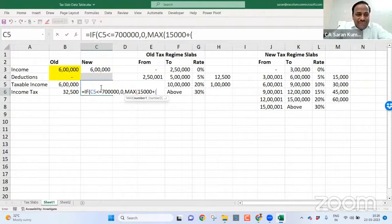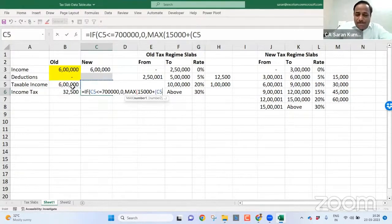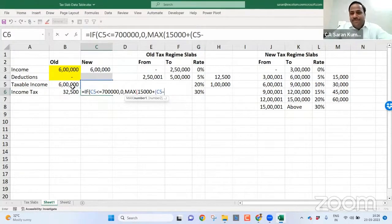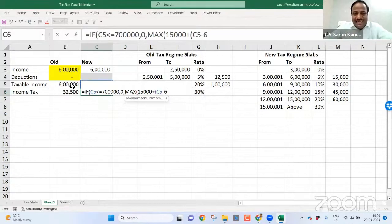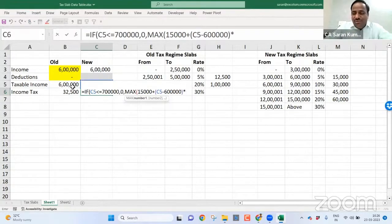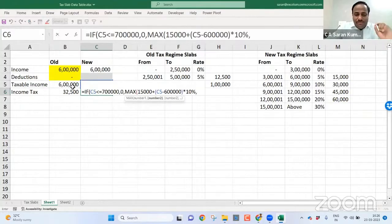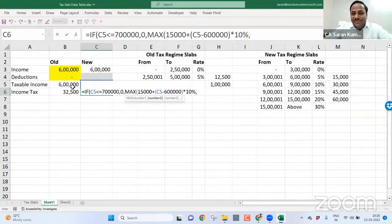So this taxable value minus, I have to take six lakh. Six lakh into, I should take 10%. Slowly understand.